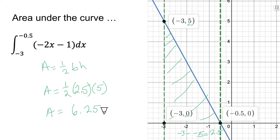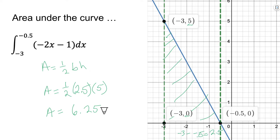We're also going to use our graphing calculators — the TI-84 has a nice feature to check us. It will show us yes, this is the area underneath the curve. So if you trust your calculator, there you go.